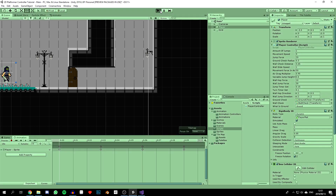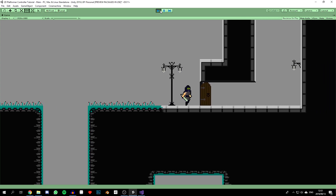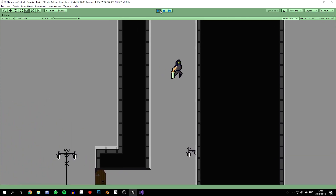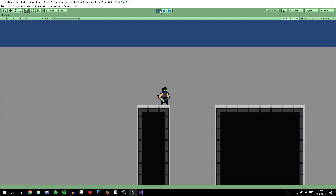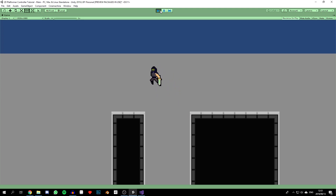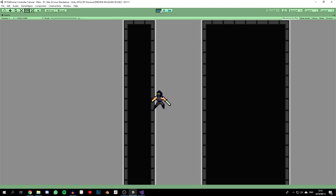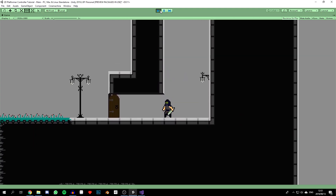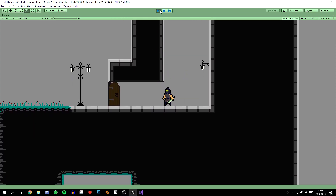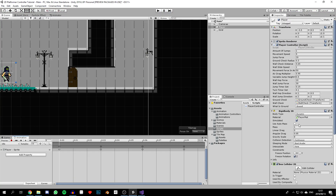We also need to change the collision detection from Discrete to Continuous in the Rigidbody settings. Running the game now, the wall jump feels much more responsive. The earlier issues with the jump not triggering reliably were due to that collision detection setting. Now the final issue to solve is the character's ability to climb a single wall repeatedly.